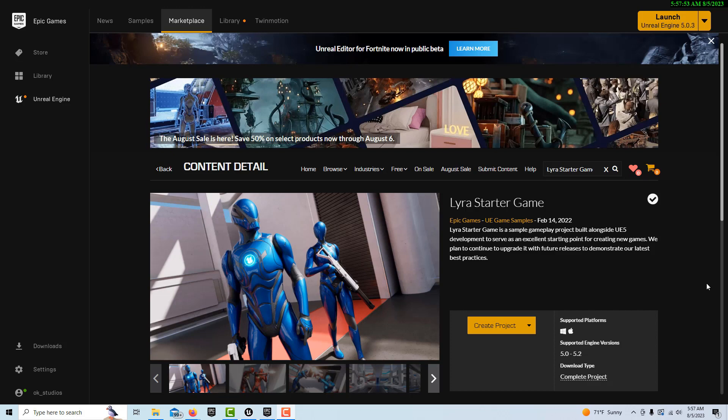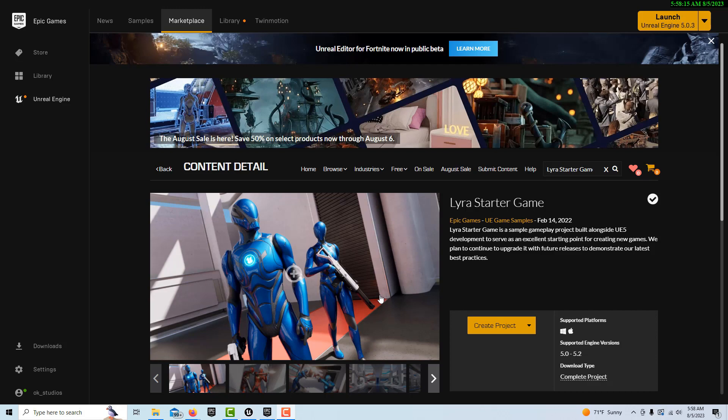So you just come to the marketplace and download it and create it. When you first create it, I would recommend opening it in 5.0. I just did a video about why you'd want to do that, because you're going to have problems migrating the assets if you try to do it in 5.2. So it's better to open it up in 5.0, transfer the assets, and then upgrade that project to 5.2 if that's what you want to do.